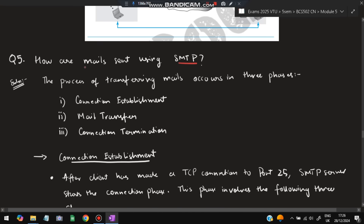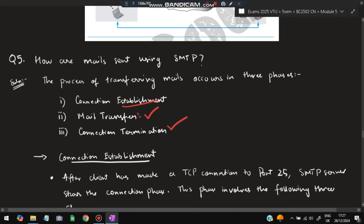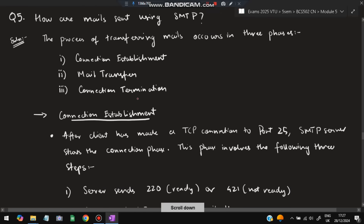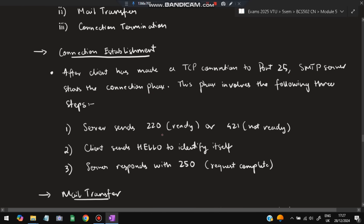Moving on to the next super important question: how are mails sent using SMTP? SMTP is Simple Mail Transfer Protocol. The process of transferring mail occurs in three phases: connection establishment, mail transfer, and connection termination. In connection establishment, after the client makes a TCP connection to port 25, the SMTP server starts the connection phase.